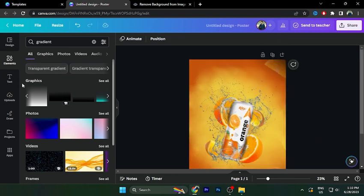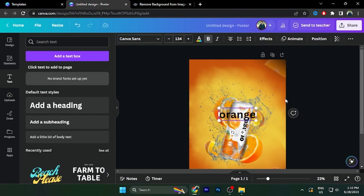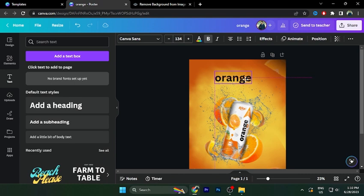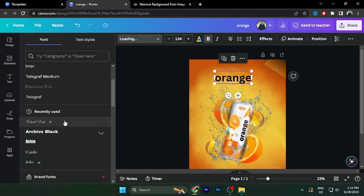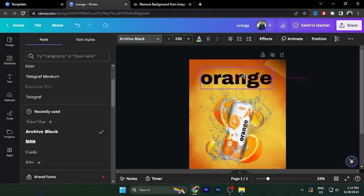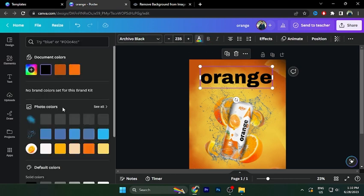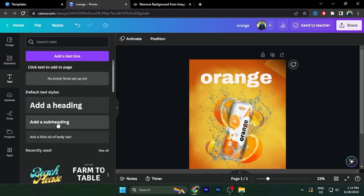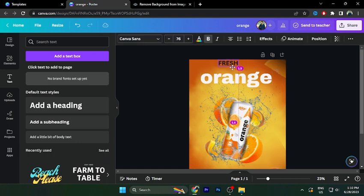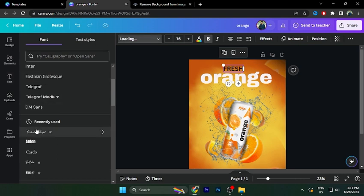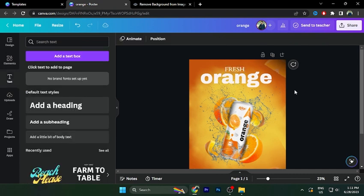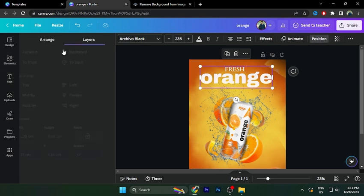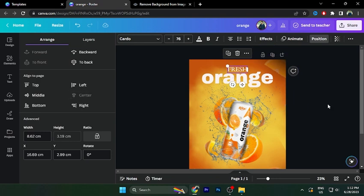Click on the text option. Type in Fresh Orange. And change the font. I'll use a bold font. Change the text color from white to container. You can use the curve panel in the right corner.